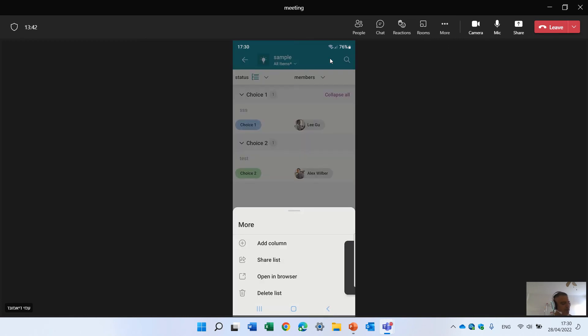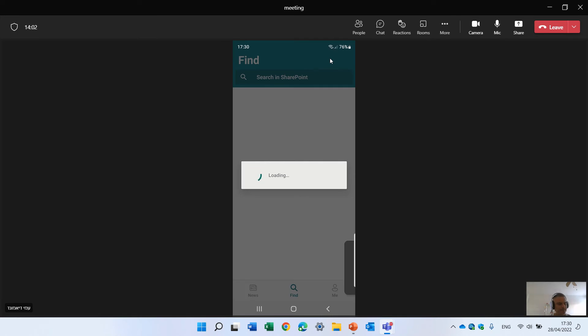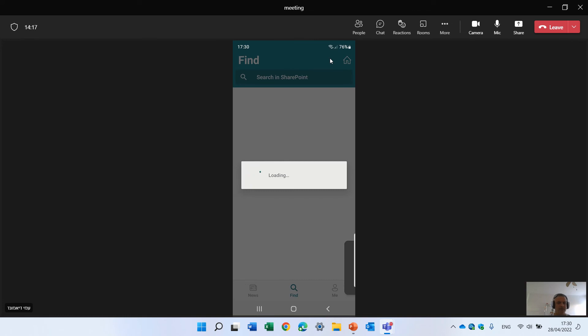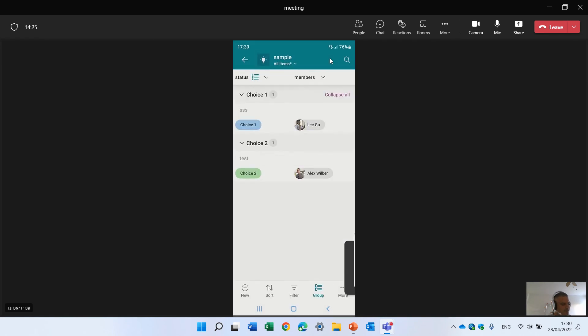I'll click on the three dots. I can share the list. I can open it in a browser. Let's open it in a browser. So it opens up the SharePoint app. So let's wait a second. So this is a very interesting way to do it. Oh, using the Microsoft list. Let's see. Give it a second. Failed. Okay. Let's cancel it.